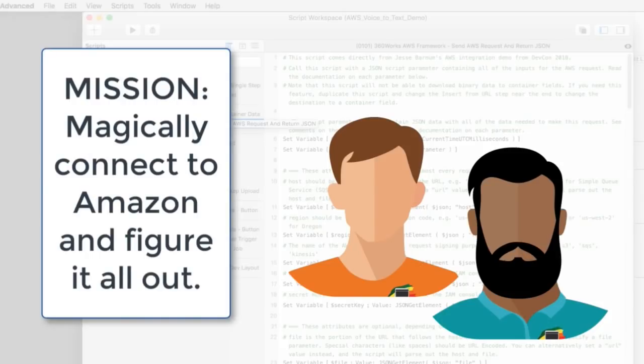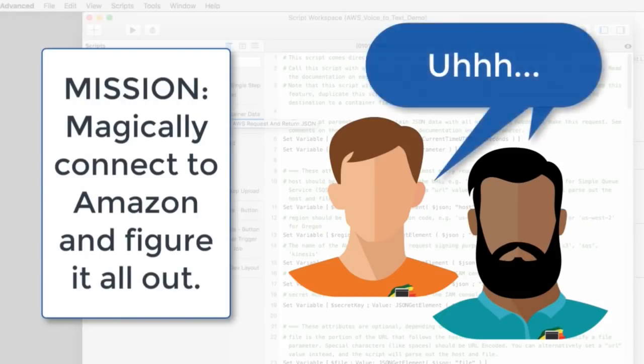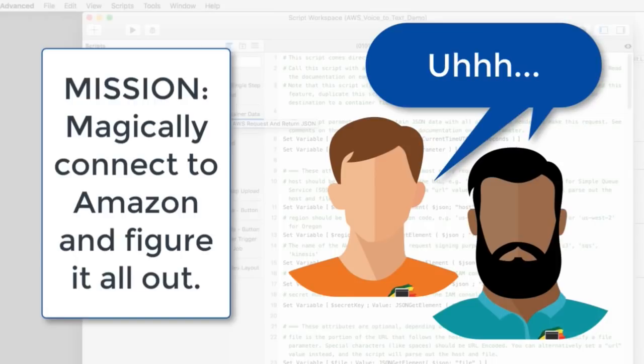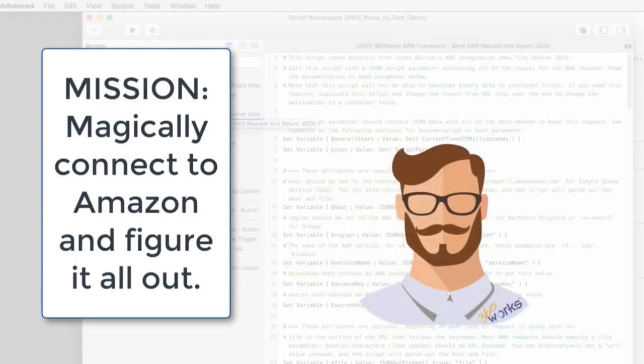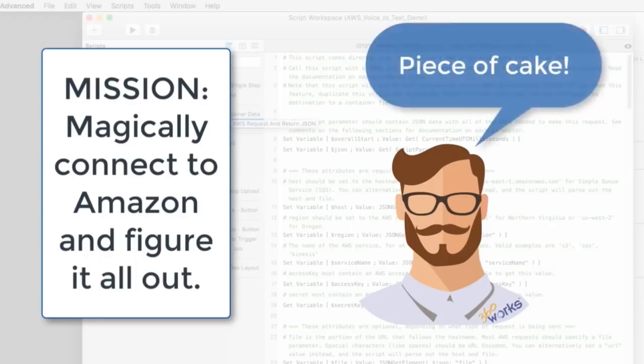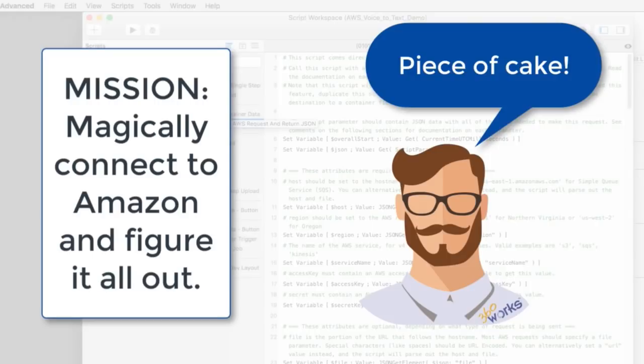And of course, Jesse Barnum is a Jedi ninja kind of guy. And so he did the hard work and the rest of the FileMaker community can take advantage of that hard work by leveraging his kind of pre-canned solution. And so we take his code, we use his code.